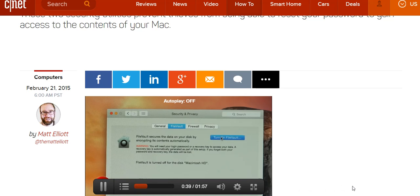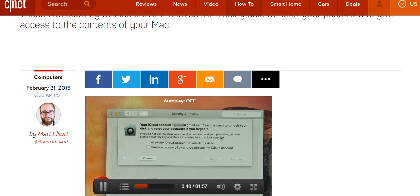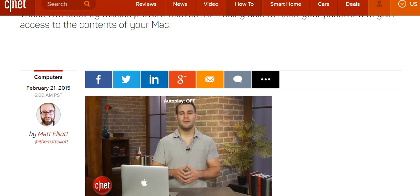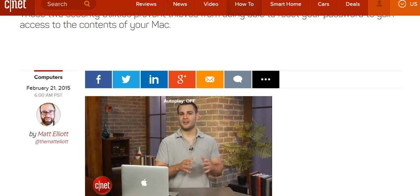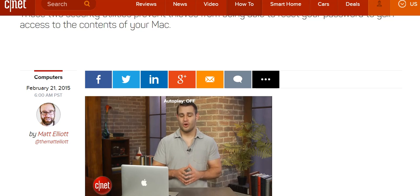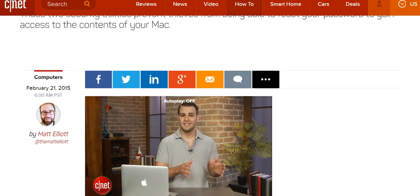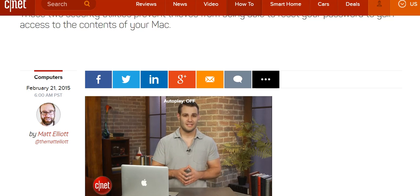Then just click the Turn on FileVault button. If you ever need to reset the password on your computer, you will be able to do so using your iCloud account or with a special recovery key. However, you will have to store the key in a safe place because if you forget your password and lose the key, all of the data on your disk will be lost.